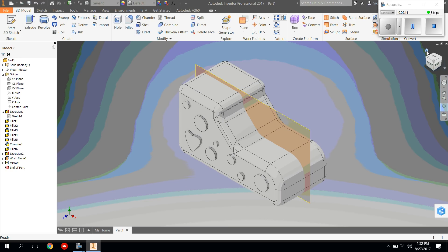This concludes the tutorial on sketching, drawing, and mirroring an image.